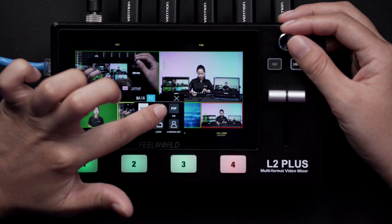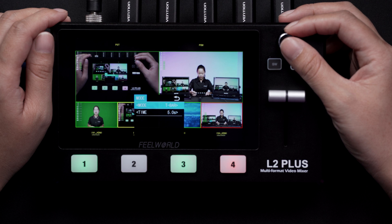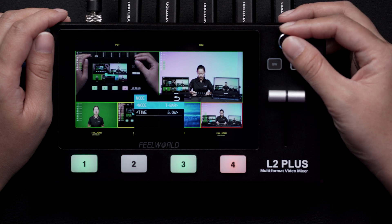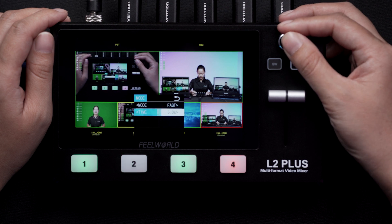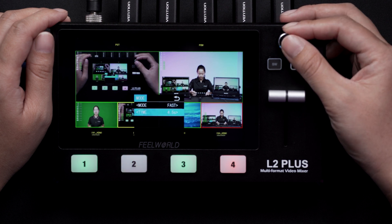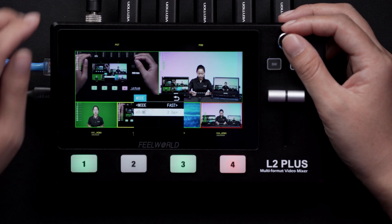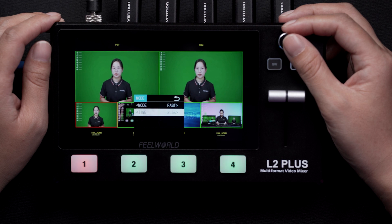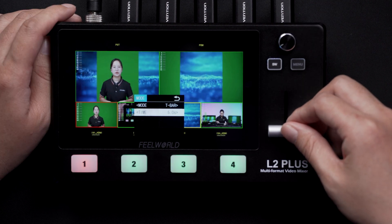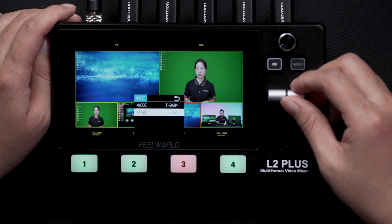There are two transition modes: fast, triggered by pressing the source button, or T-bar, triggered by pushing the T-bar to switch. You have the option to set switch time from 0.5 seconds to 5 seconds. In T-bar mode, you can control the progress of the T-bar manually and customize the transition effect.